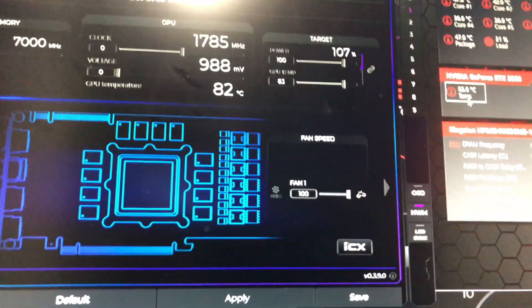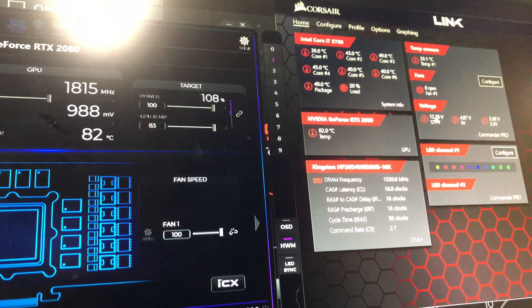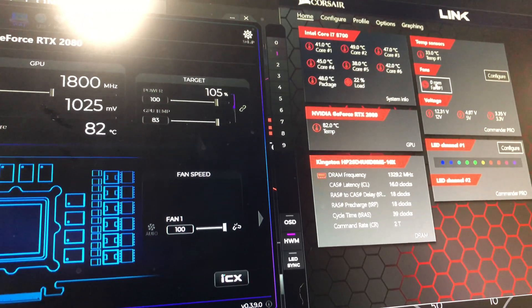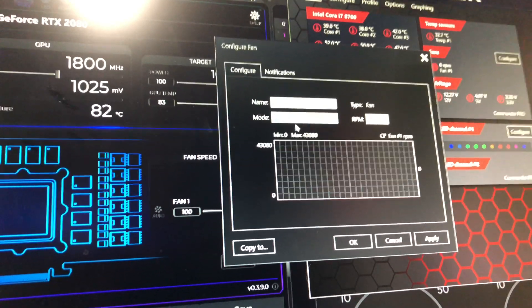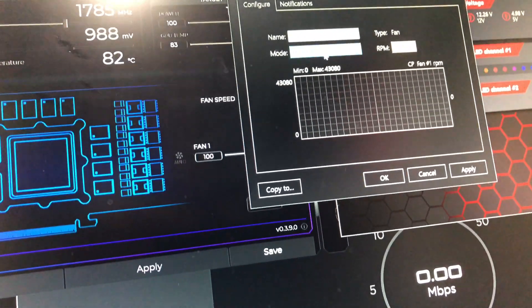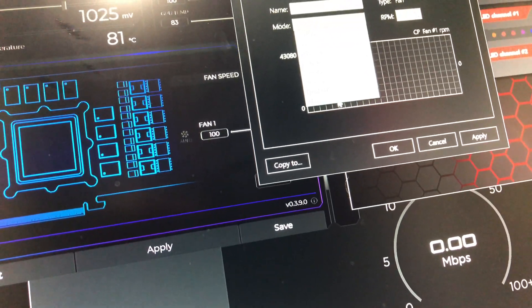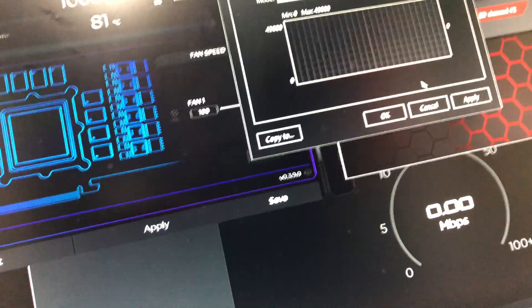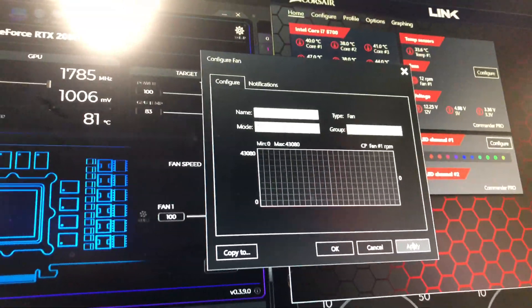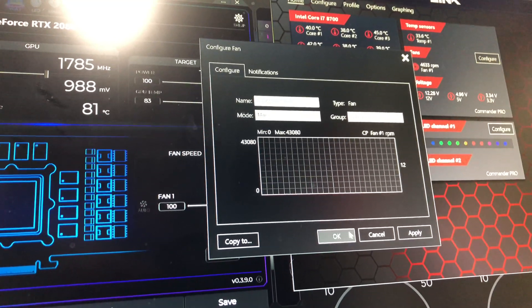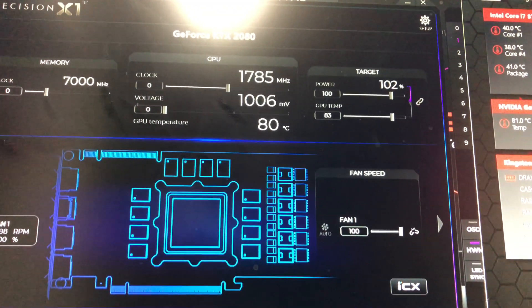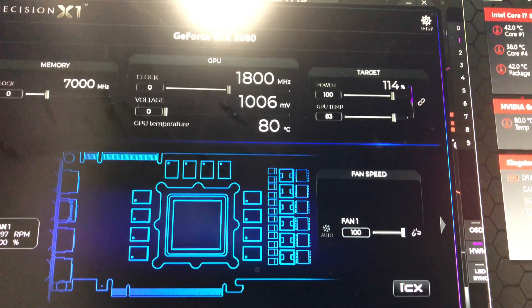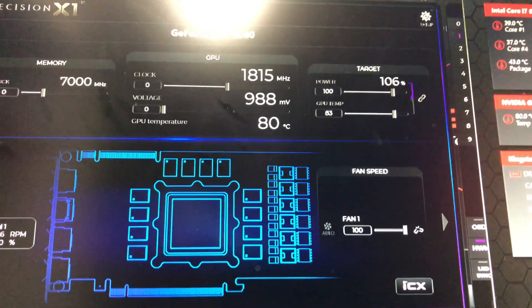Now let's crank up the fan here that I went and added at full speed, and look at the temperatures go down.